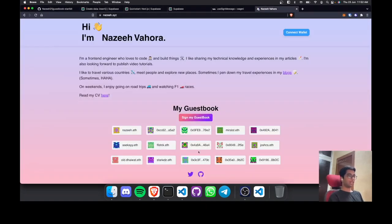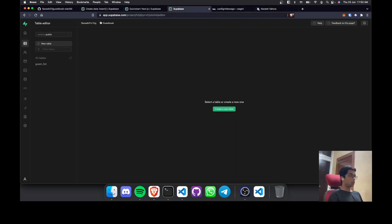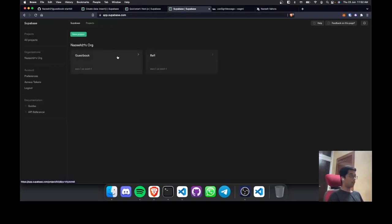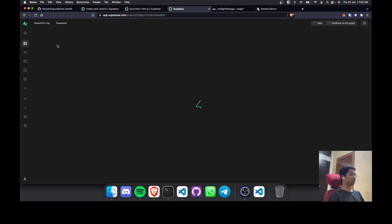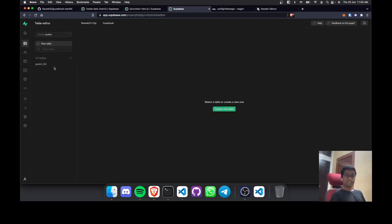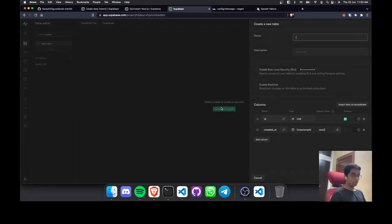For storing our messages I'm going to be using Supabase to store our messages and all the signers. Let's go to Supabase and set up a table and schema for our guestbook. Go to app.supabase.com and create a project — I've already created one so I won't create it again. Go to the Table Editor, and I'm going to create a new table and name it 'guestbook'.